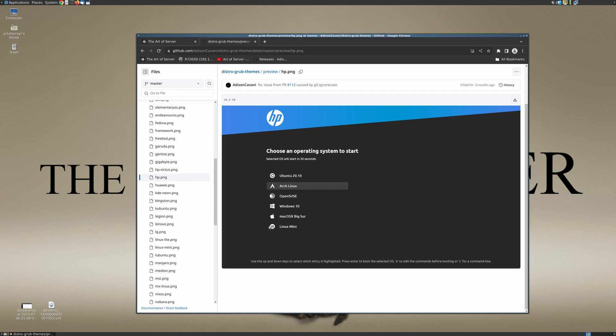But today I'm going to be using the HP theme because this is an HP Z840, so that's the theme I'm going to go for today. I recommend that you go through this preview folder, look at what they have, and if you see a theme that you like, just make note of that.